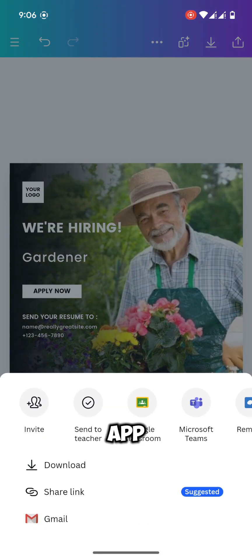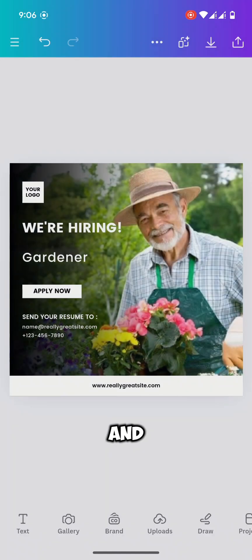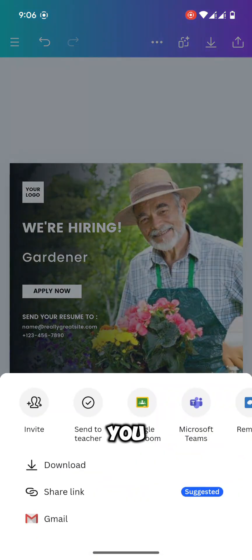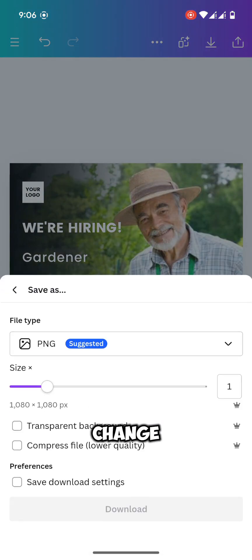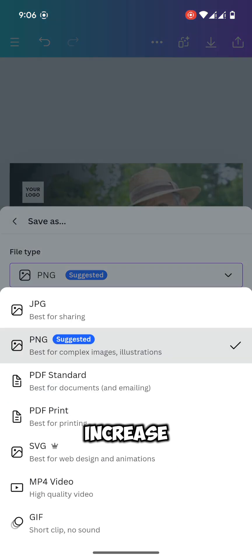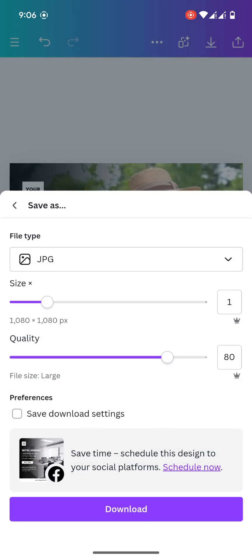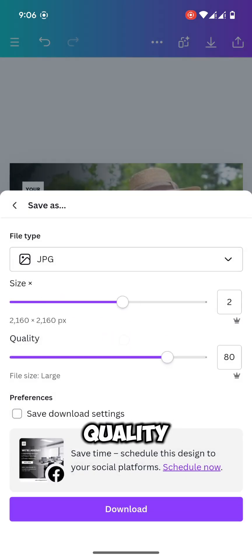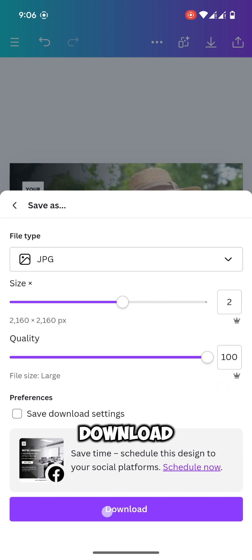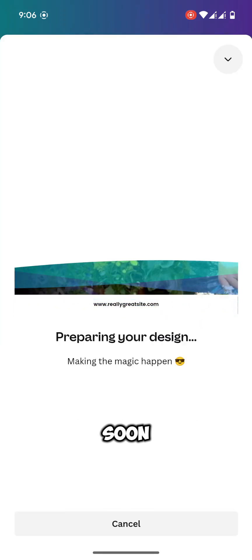Tap the up arrow and here you will find download. Here you can change the file type, increase or decrease the size, and increase the quality also. Then tap on download. Your design will be downloaded soon.